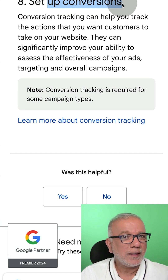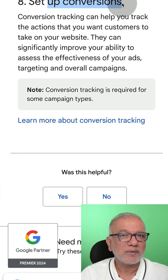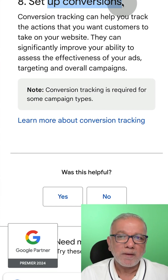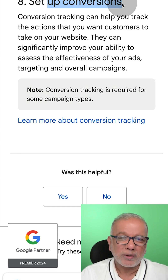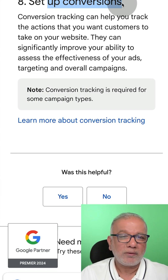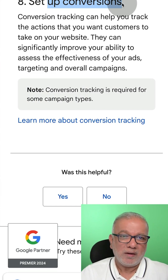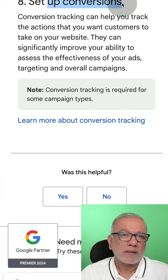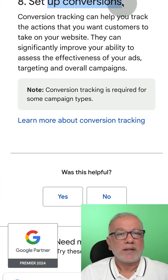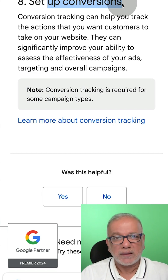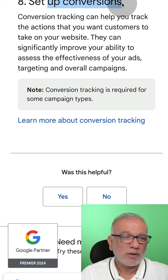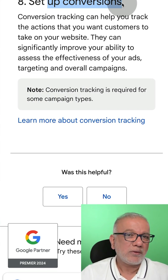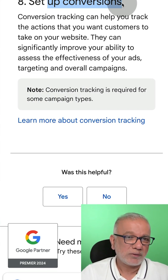So these are the eight steps to a successful campaign. I hope you enjoyed this video. I would truly appreciate it if you like, subscribe, and share, because we upload videos like this on a very regular basis. Thanks for being with me and I look forward to seeing you very soon.